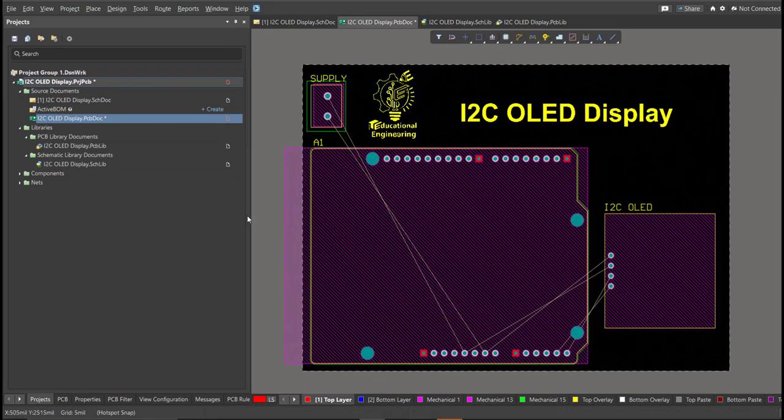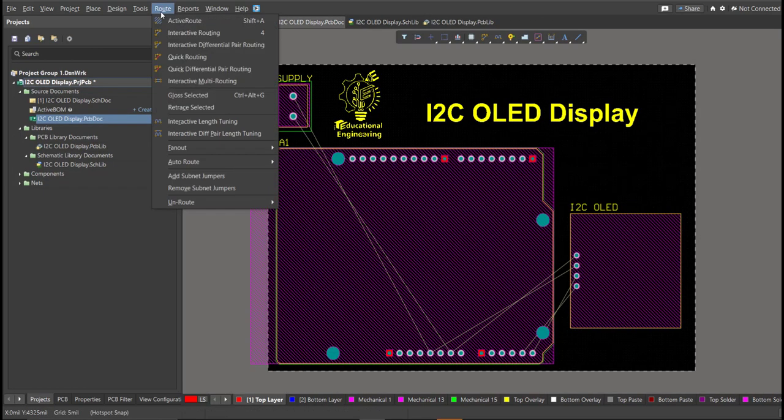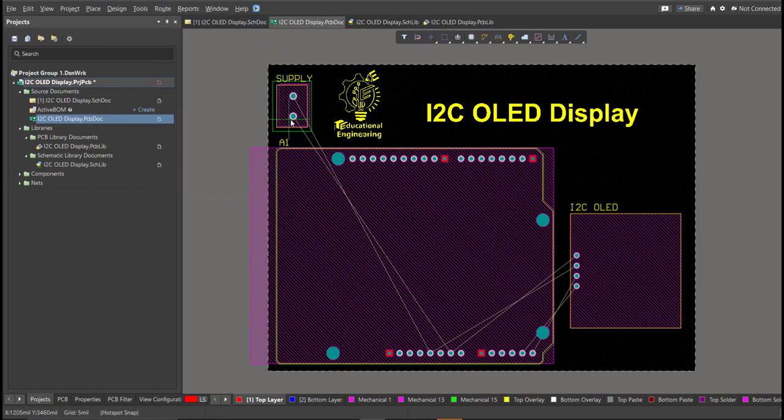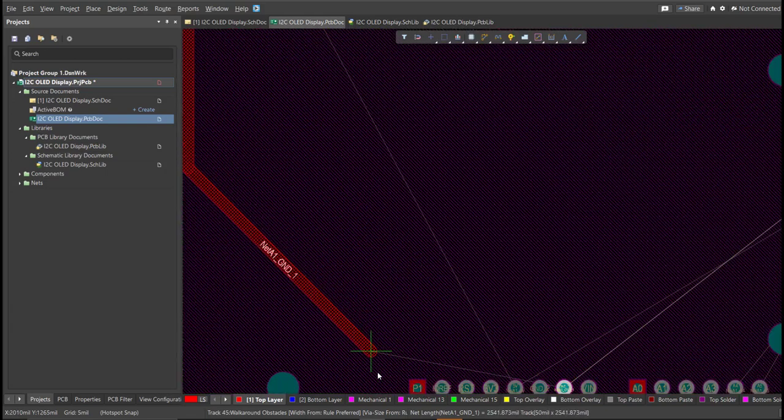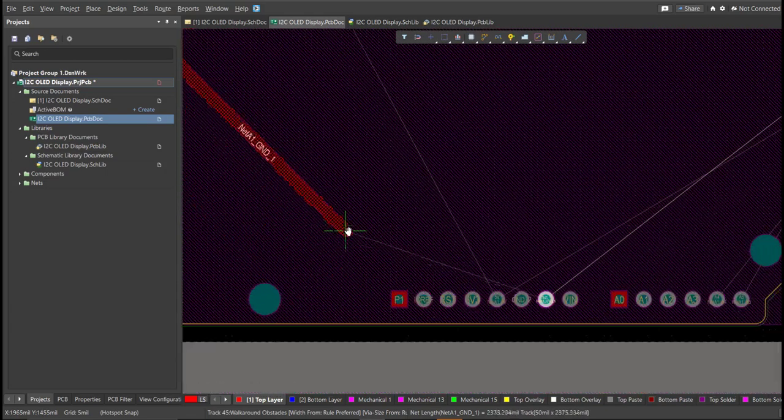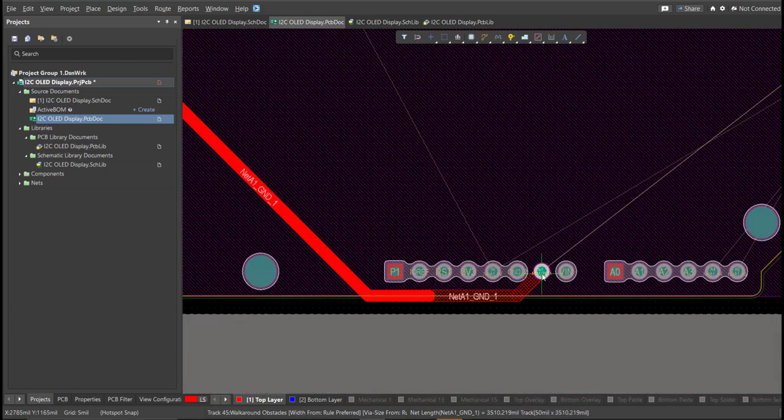And now we can start with the layout. To add connection, just click on Route, then Interactive Routing. Click it to the pad of the component and snap it to the other end of other component where it should be connected.